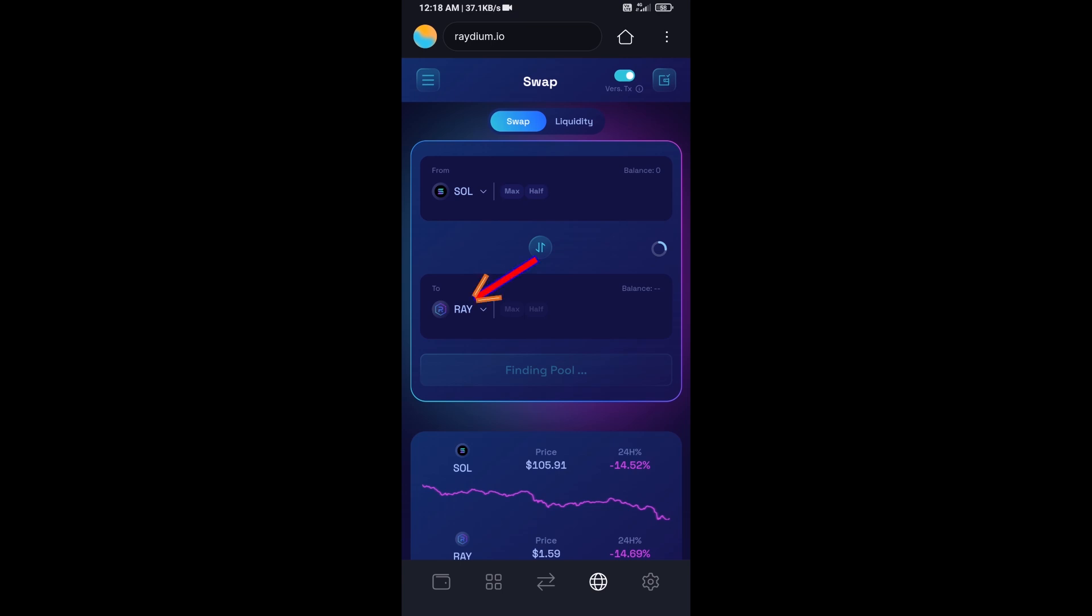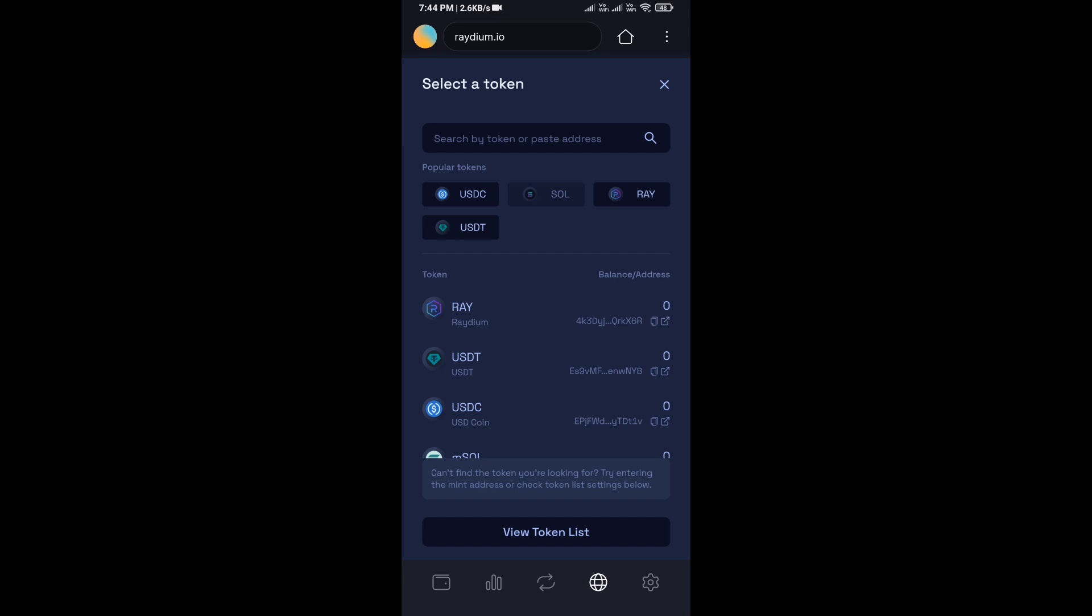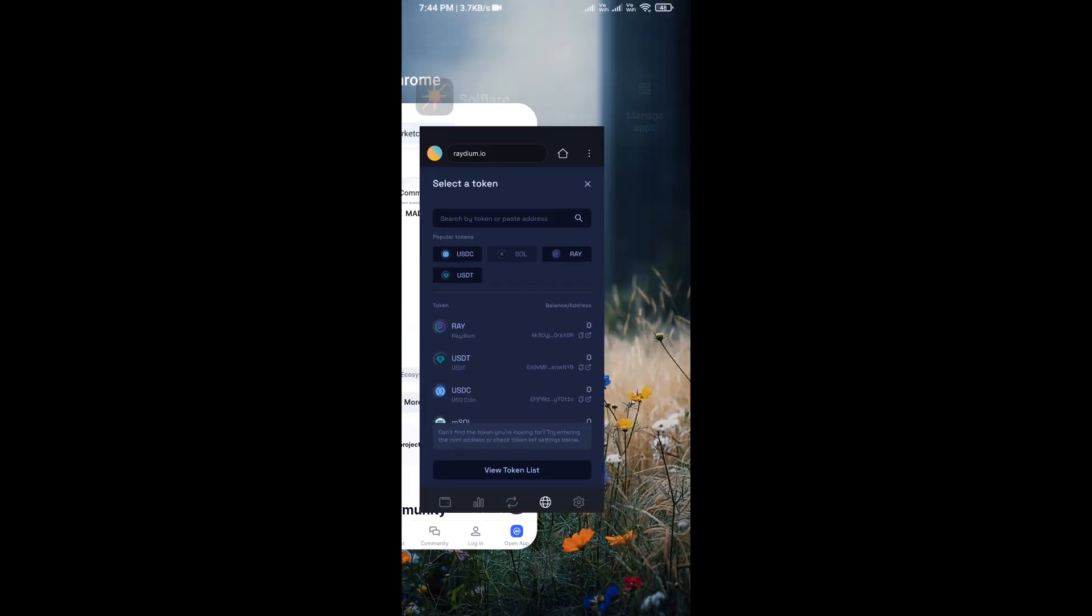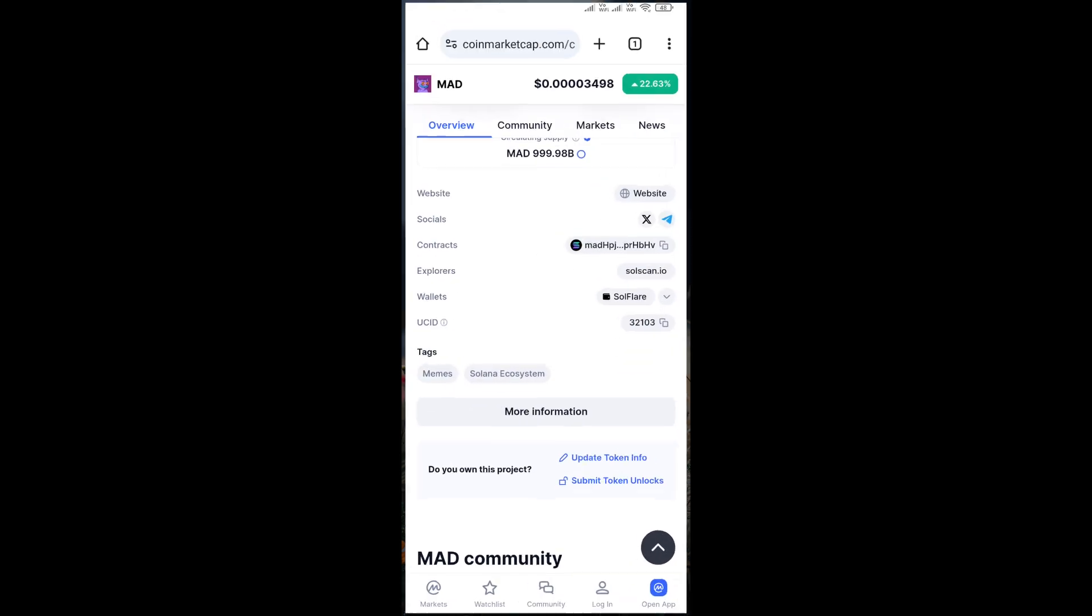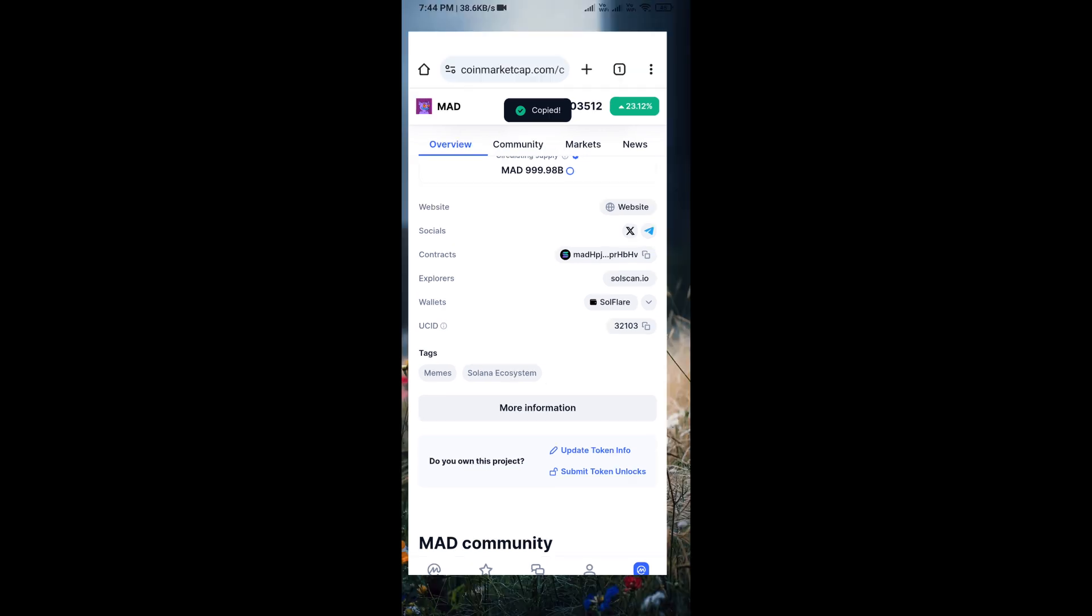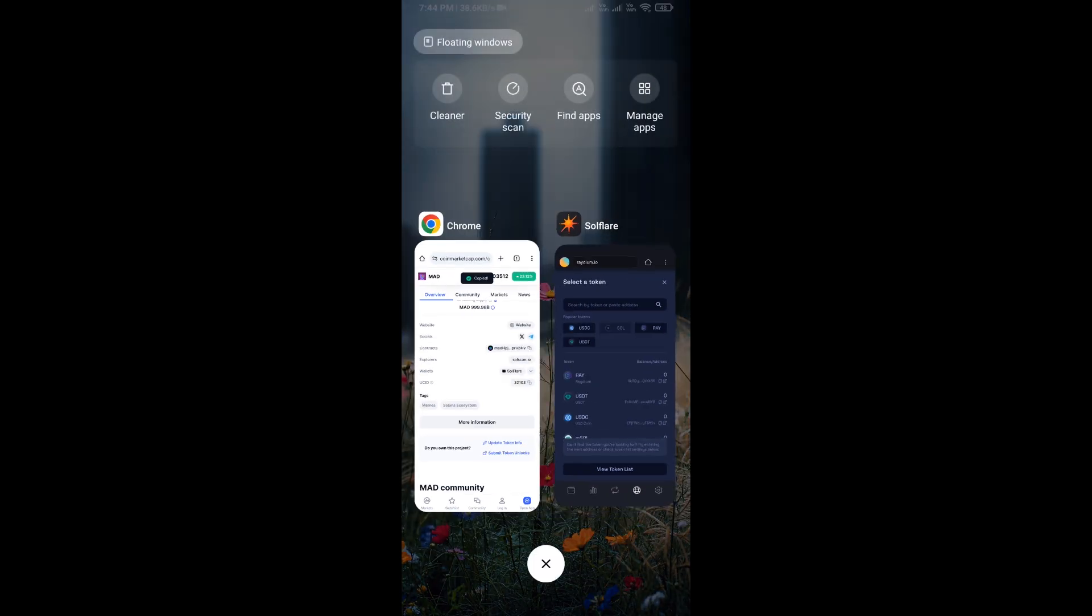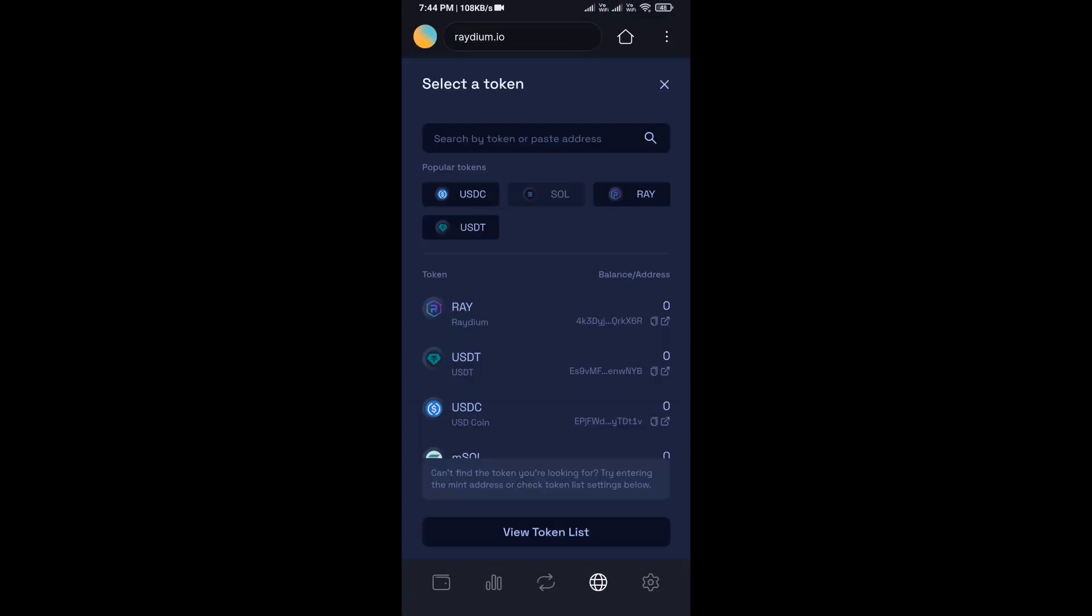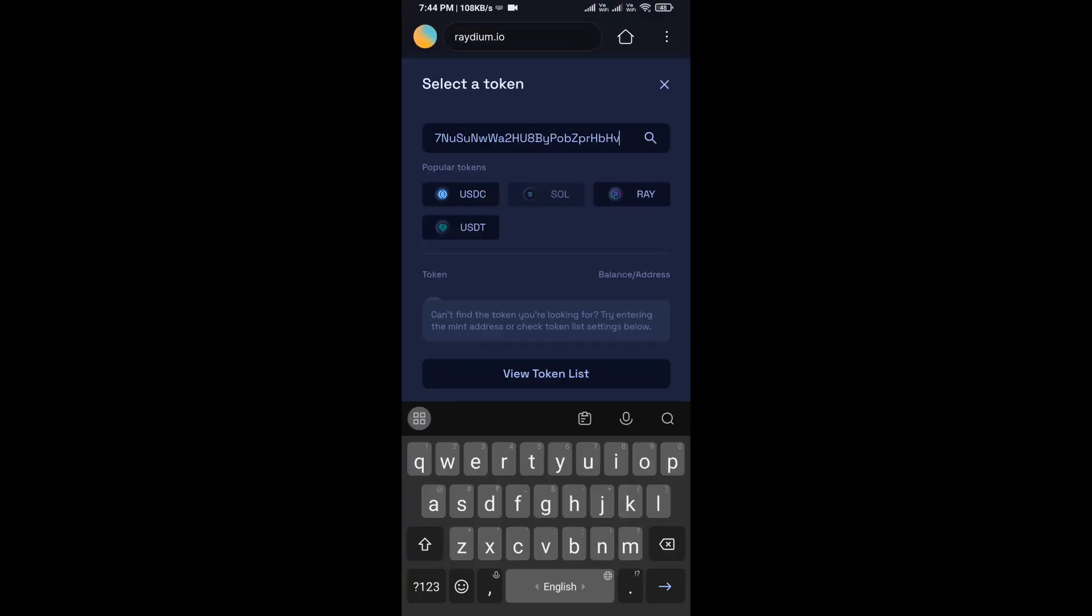Now click on RAY, then open MED token on CoinMarketCap and copy the address. Paste it here.